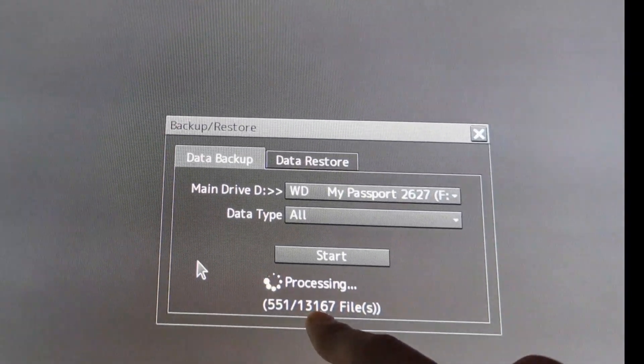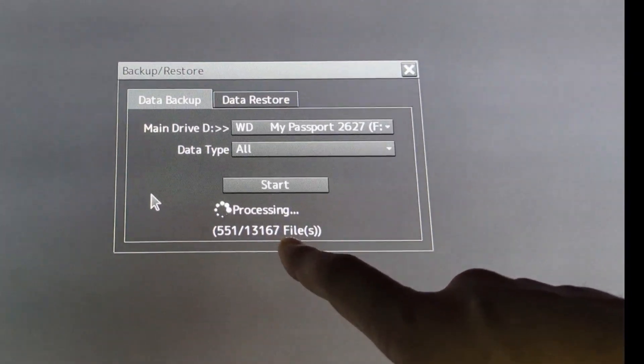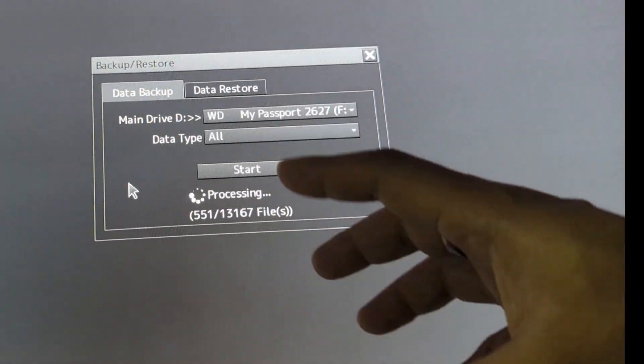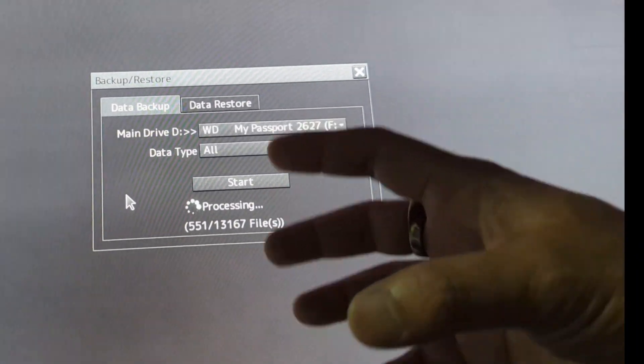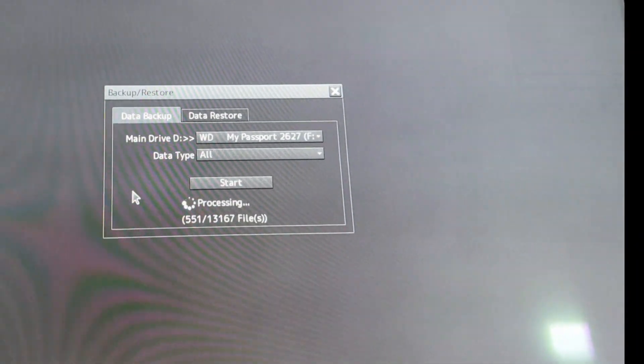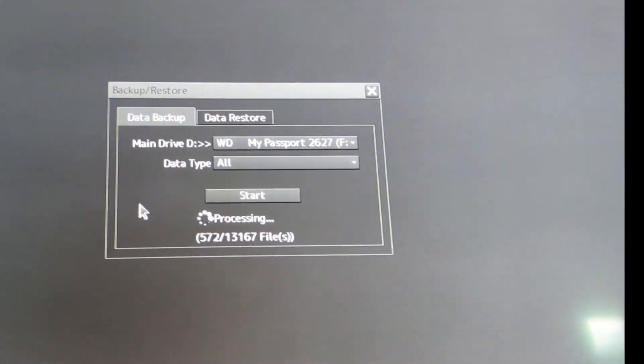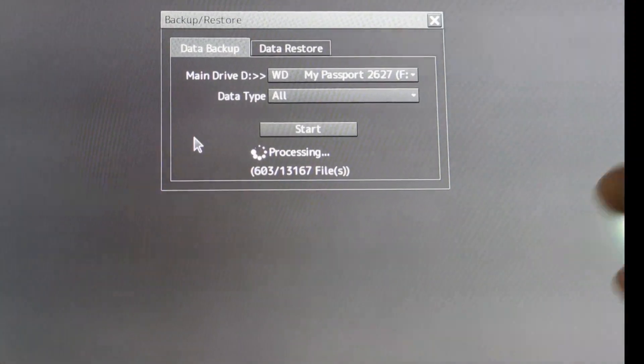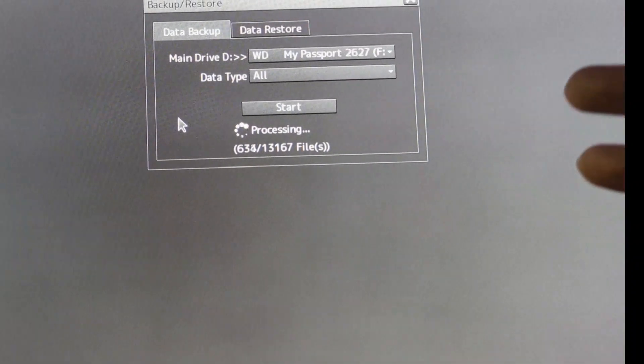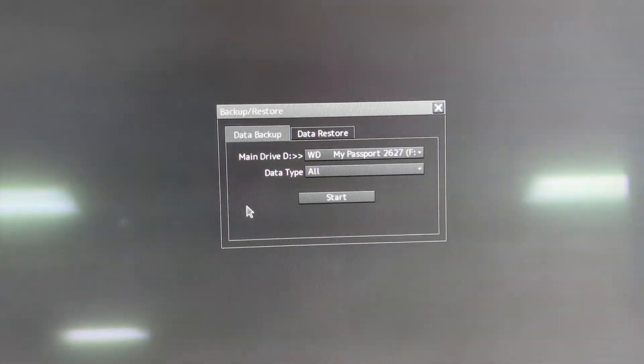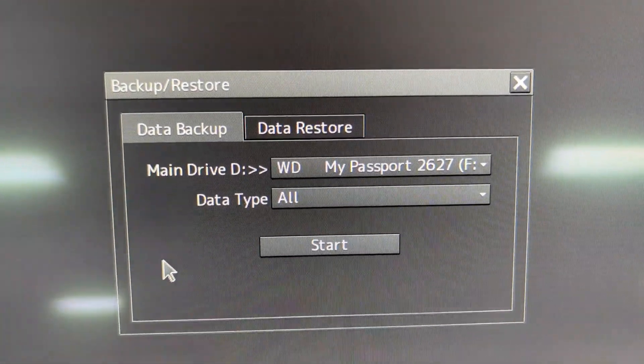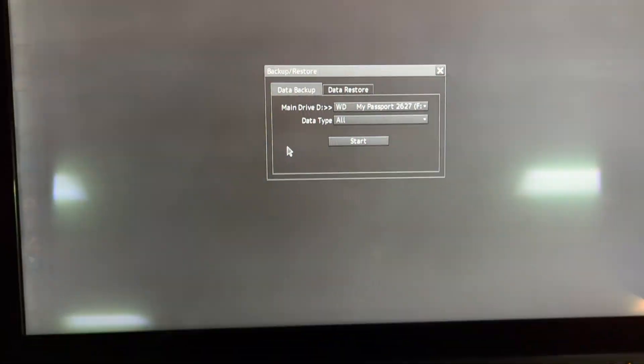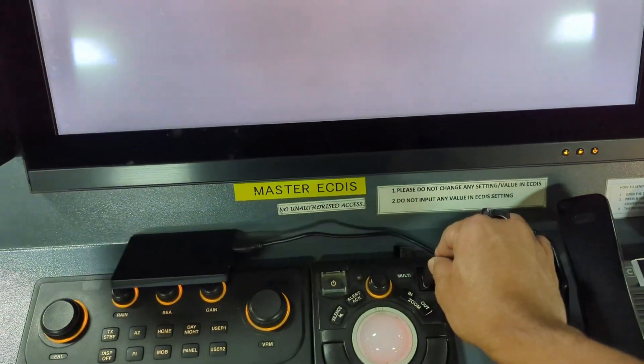So you can see there are 13,167 files total. It will take a little bit of time to take the backup. I will show you how it looks in the computer display after completing this whole process. The assigned task has been completed. Now we will take out the hard drive and I will show you in computer display as well.